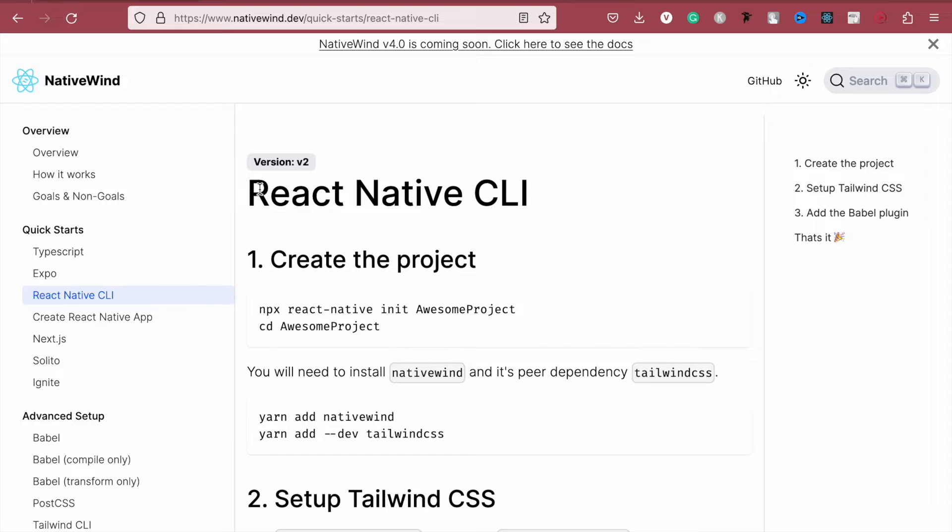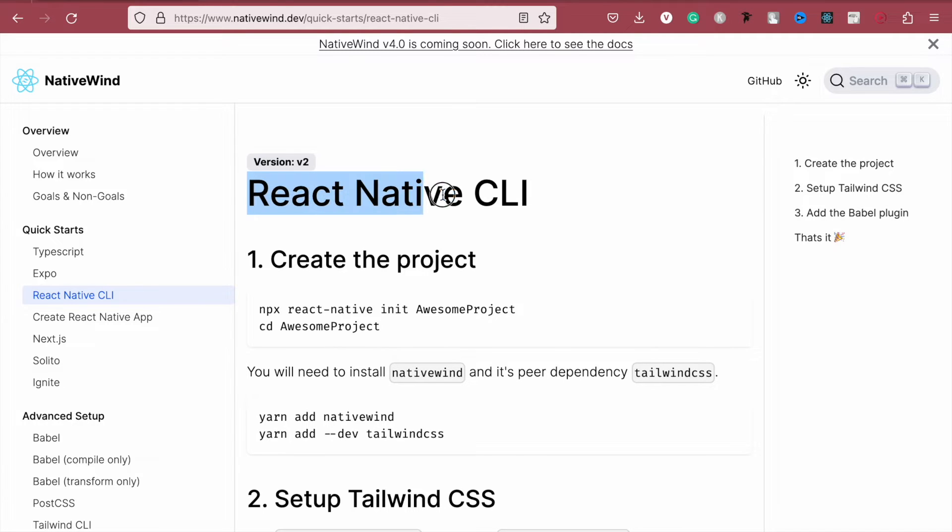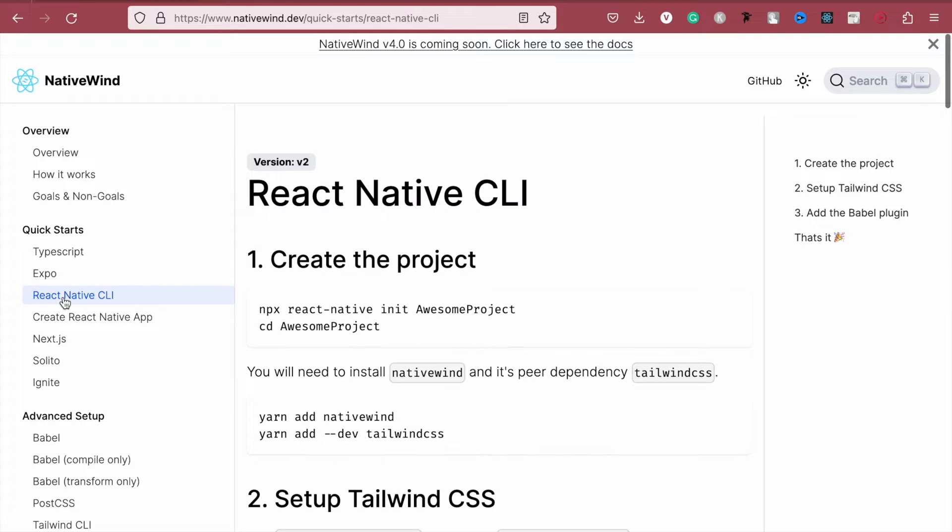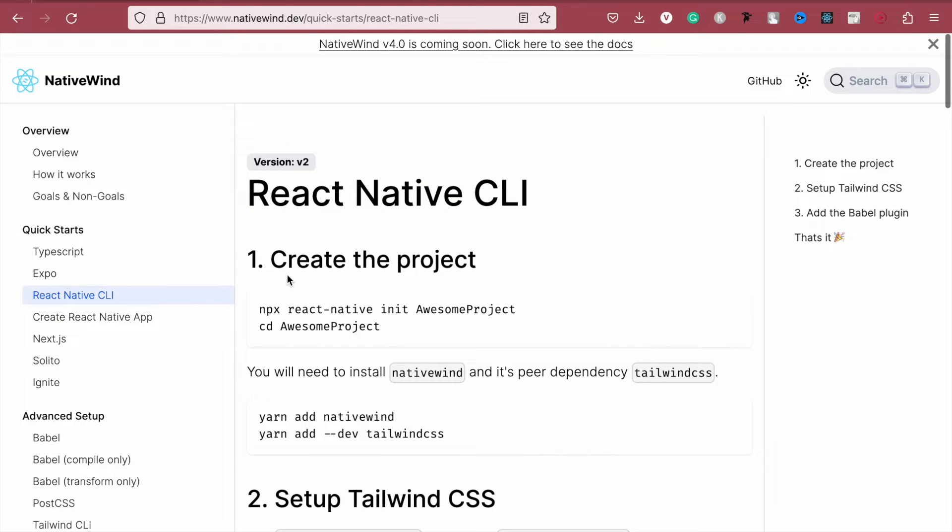I discovered it a while ago but I'm just sharing with you guys today because I have a little bit of free time. You can install this in your bare React Native CLI app or you can install it in your Expo app as well.